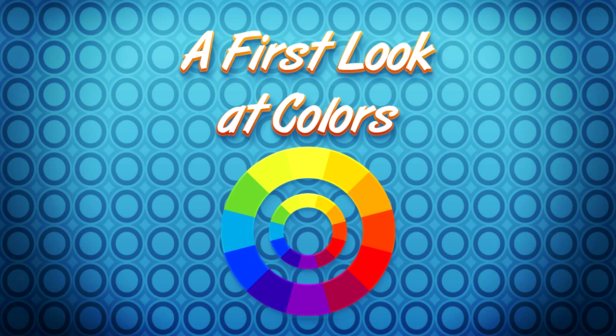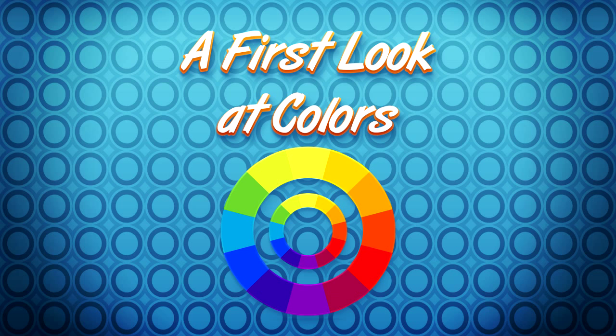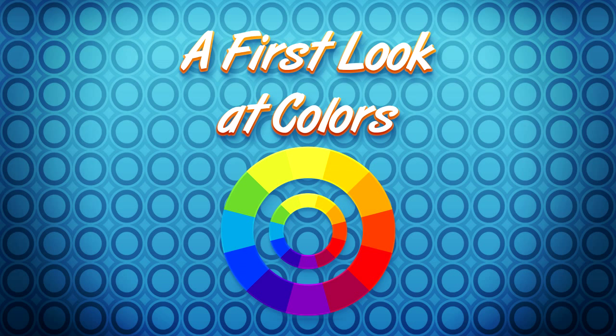It is time for us to dive into a topic that we all struggle with at some point: colors. It's a huge theme which we'll take time to cover. This video will give you a first look at the concept from a game artist's standpoint.